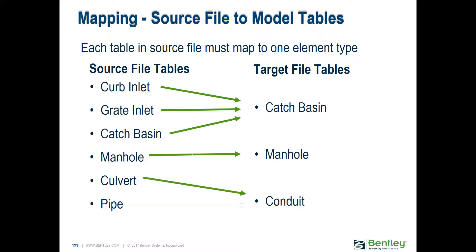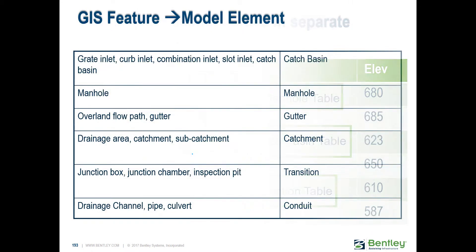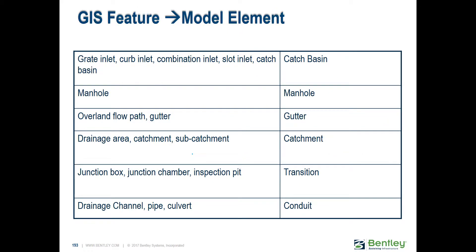If you have different element types, put them in separate tables, because otherwise you're going to have to manually separate them or convert some manholes to catch basins or vice versa. We always like to see a one-to-one relationship.